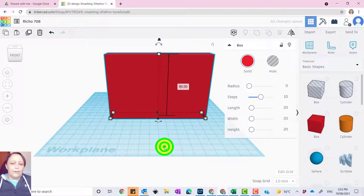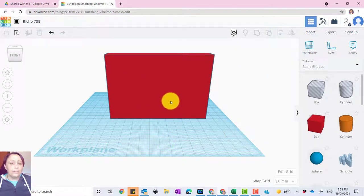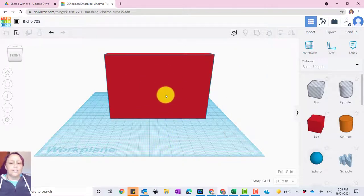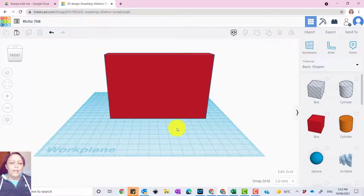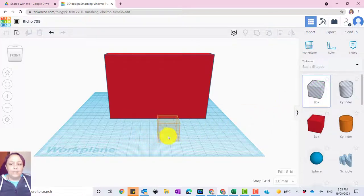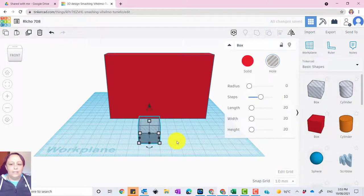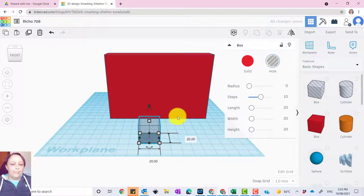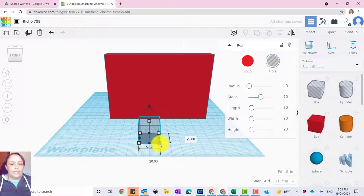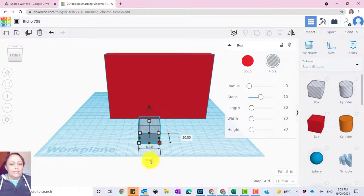So the first thing we want to have on the front is a window so that our photo slots into a window. So what we do is we grab another box over in the shapes section. Because I did 120, my window is going to be around about 100 in width.